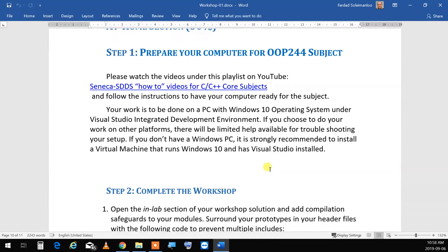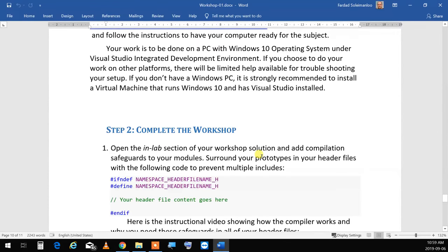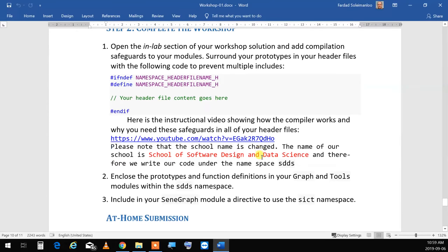You can download VMware, which runs on all these machines, and install Windows 10 on it. The subject runs on Windows 10 and Visual Studio. If you're working on other platforms, I cannot help you with setup. You can do the project — if you know how to work with Xcode, for example, do it on your Apple, no problem. But you can't come and say it doesn't compile if it's not a code issue but a setup issue — I can't help with that because I don't know.